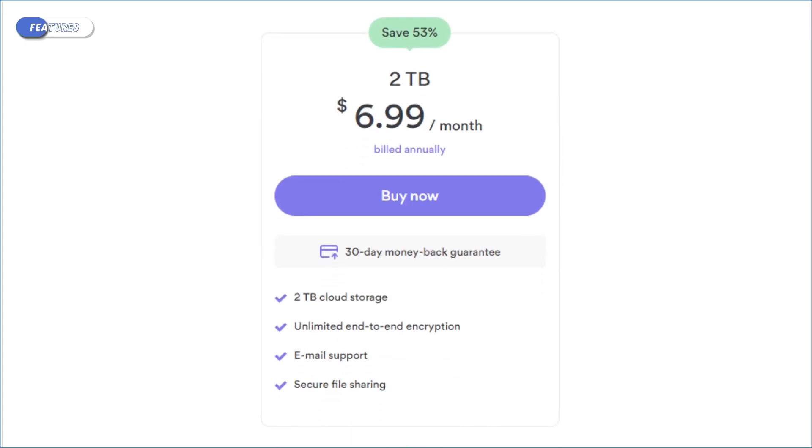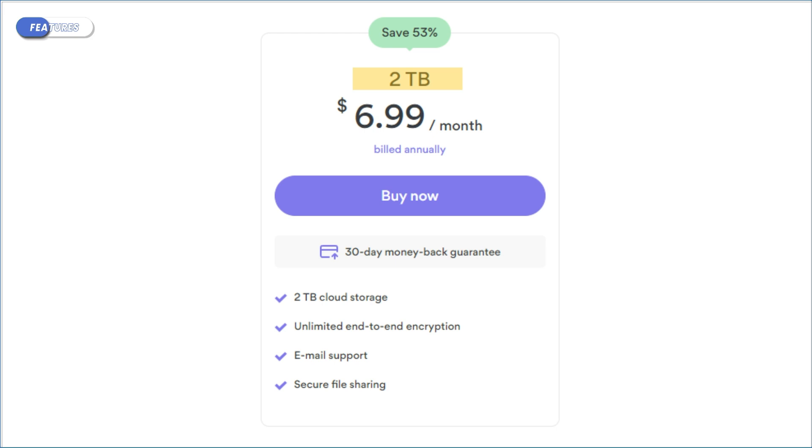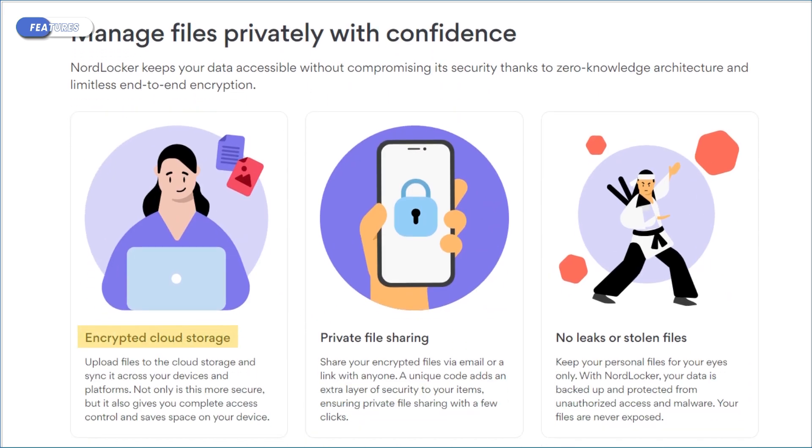Premium plans can go up to two terabytes for those with more storage needs. First, you've got end-to-end encryption, which ensures your files are encrypted client-side before they leave your device, making it impossible for anyone, including NordLocker, to access them.